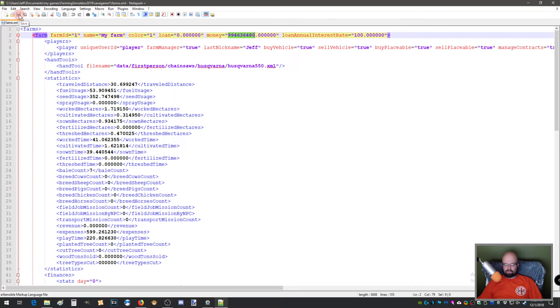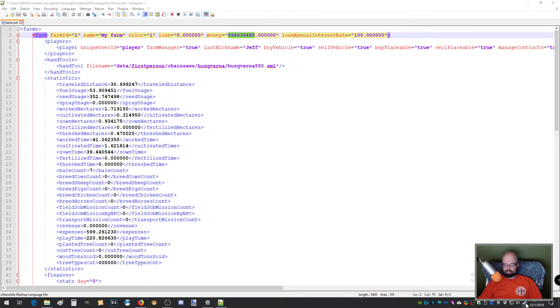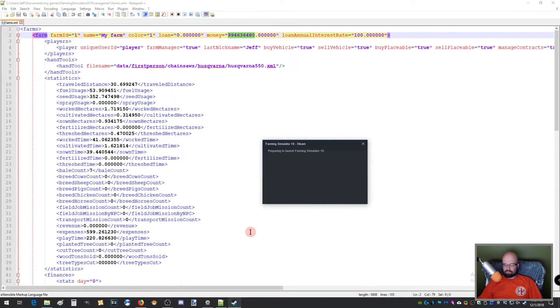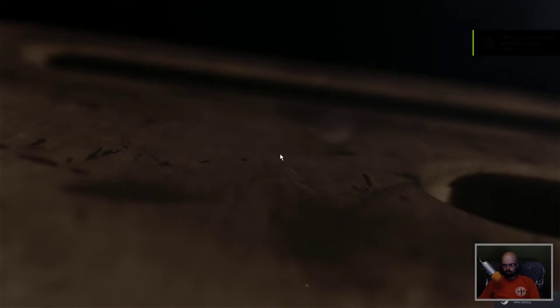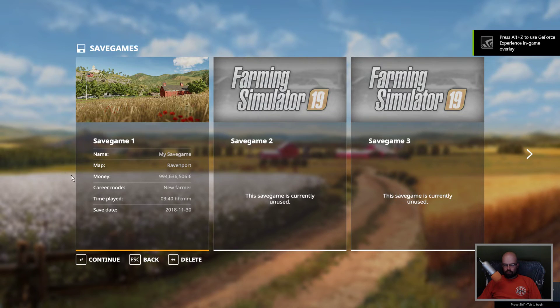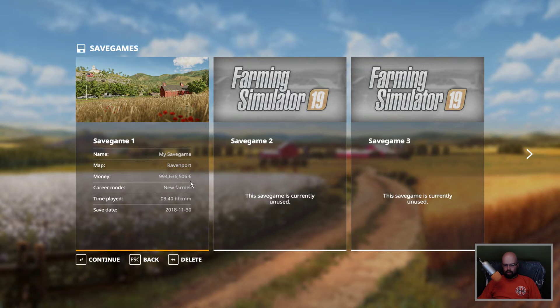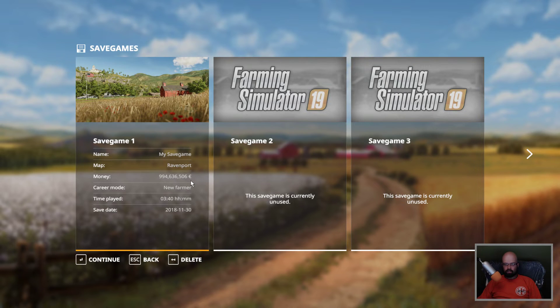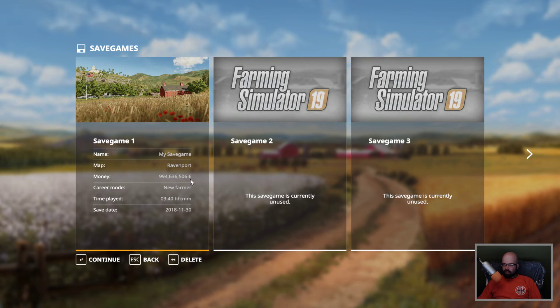Save it. Save it. And then we'll load the game. If I go to career, you can see right here. 994,636,506 simoleons or whatever the number of units are, but that's how you do it. It's just an XML edit. It's super easy.